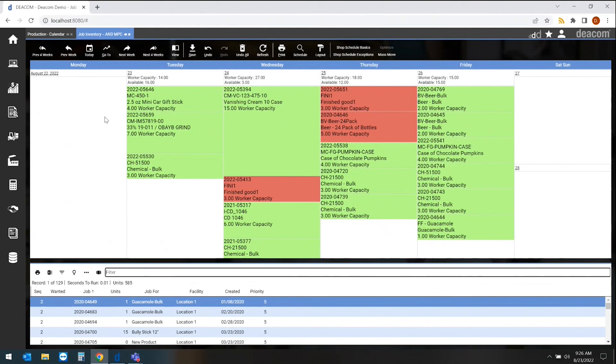The red that we see is telling us that the inventory is not here and we need to take action. Take action could mean that we need to order it or we need to expedite a specific order that's coming in the door.